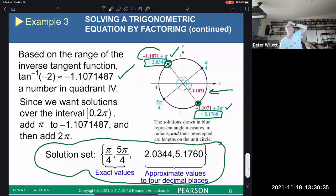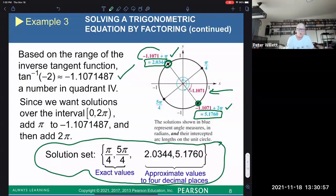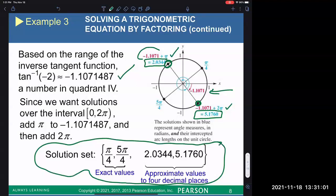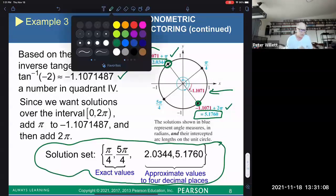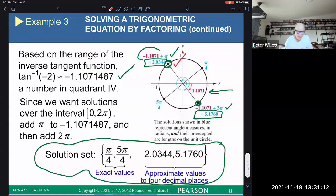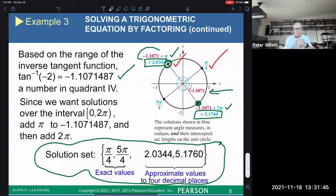So altogether there are four solutions within zero to two pi: pi over four and five pi over four from guess and check (exact values), and approximately 2.0344 and 5.1760 from the inverse tangent (approximate values). If asked for all solutions, you'd take the two solutions between zero and pi and add any integer multiple of pi — since pi is the period of the tan function.